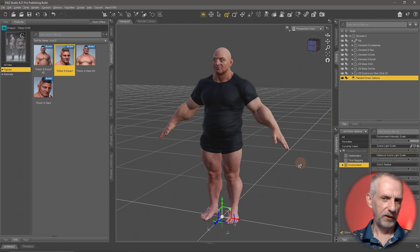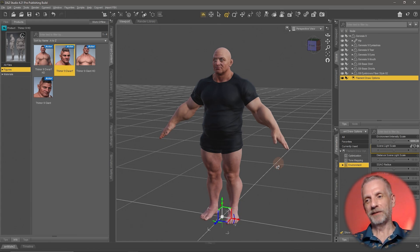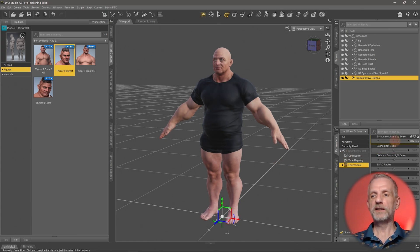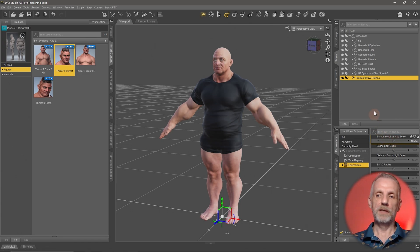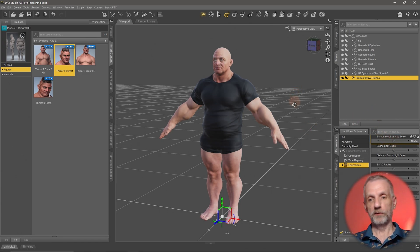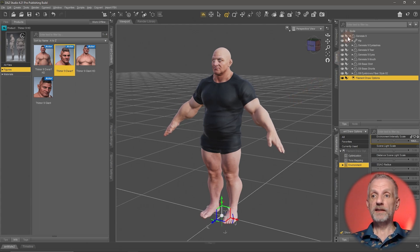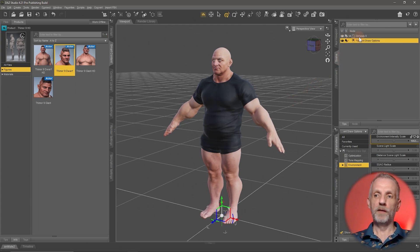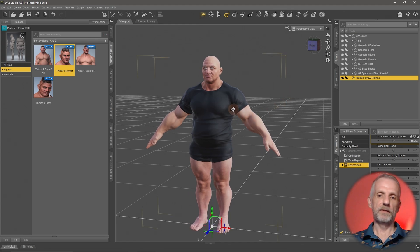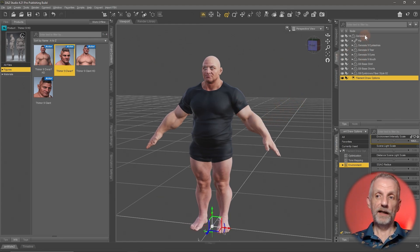I know that sounded a bit complex, but it'll make sense over time. I just wanted to point out that if your scene looks a little different to mine, viewport shading might be the reason. So this is our figure, and let's say I'm not excited about the underwear and want to change it into something else.